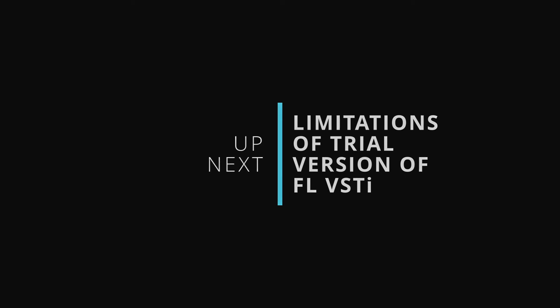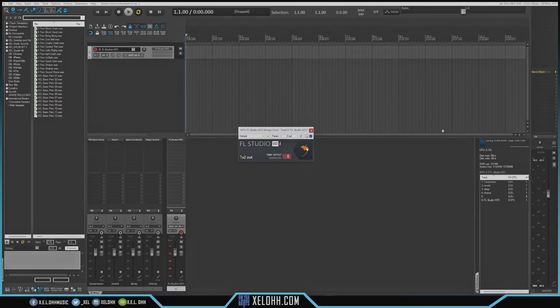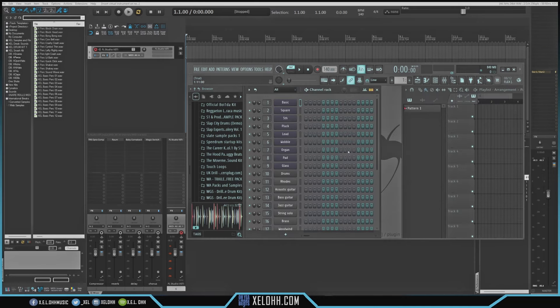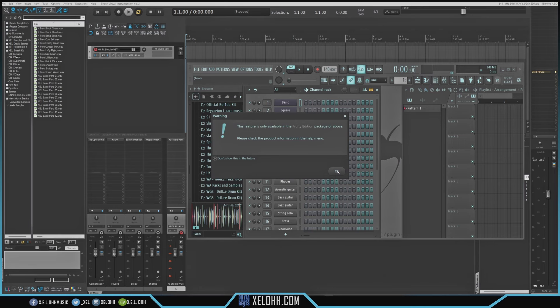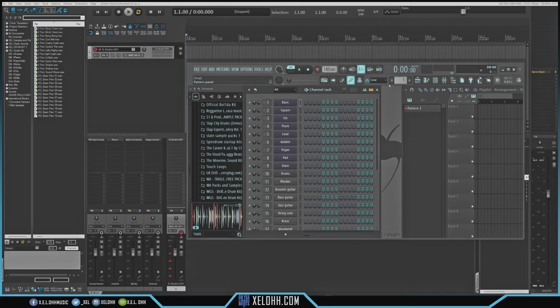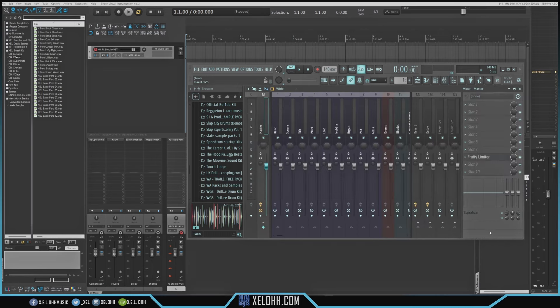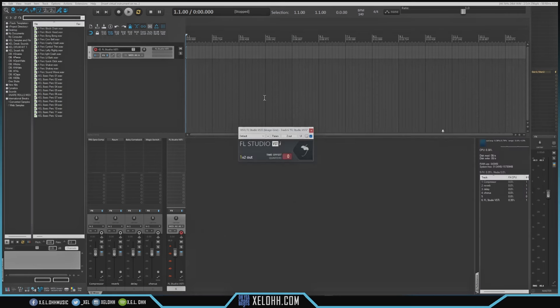Let me show you how to do multiple outs inside of Reaper to get FL Studio to go on different tracks. I also want to show you some of the limitations of the trial version. If I click on the trial version and try to work out of FL Studio, you can't really work out of here the way you can with the full version. If I right-click and try to go to the piano roll, it doesn't let you do that on the trial version for the VSTi. It also doesn't let you do multiple outs from the mixing console. Let me actually log into my FL and show you how to use the multiple outs.